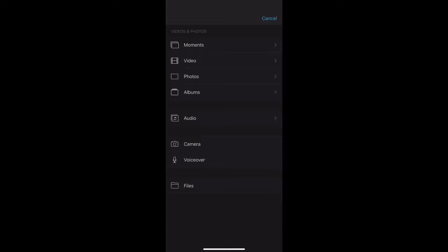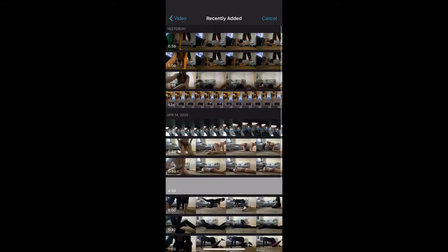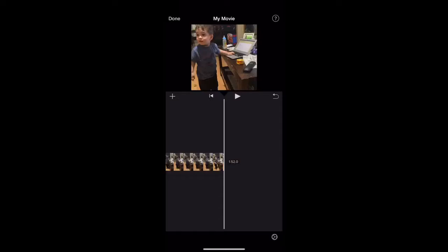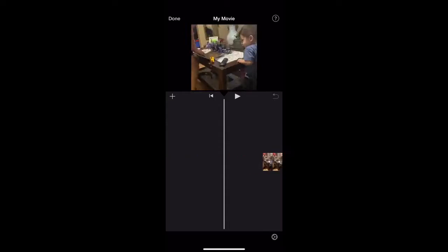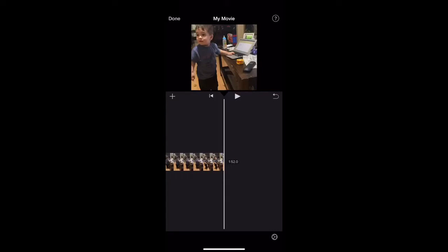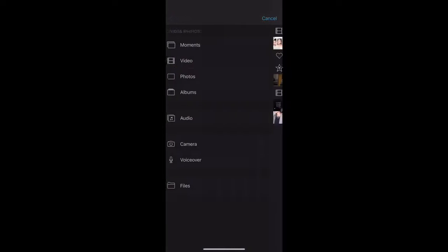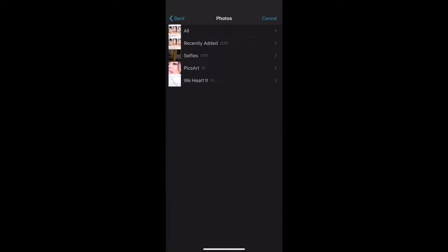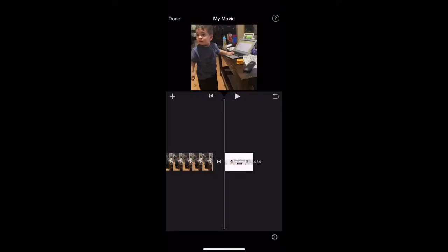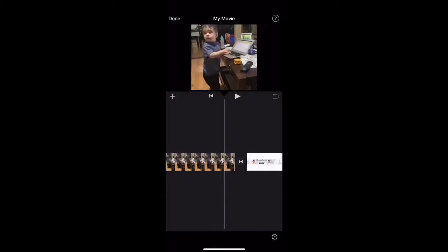I'm going to go through each option to show you guys. First, for video: you can just add whichever video you want — I'll add another one of my son. As you can see, it just adds it to the end of your video, but you can also import it to the beginning. I'll delete that video and add a photo instead. Going to Photos, recently added, I'll add this banner I just made, and it adds your picture to the end as well.